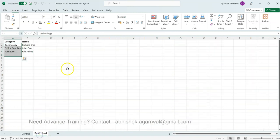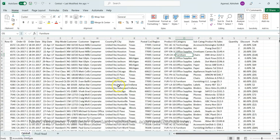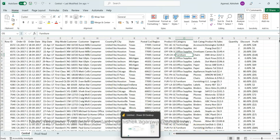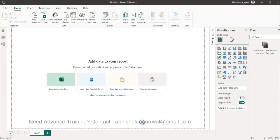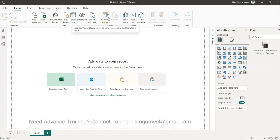This is basically present as a dimension table to us. This is a scenario that we have; we will use merge query. Generally these types of scenarios where you want to merge two tables or two datasets based on some common key, like in this case the product category, you will use the merge query. So, let's go ahead and start with the transform data to invoke Power Query.